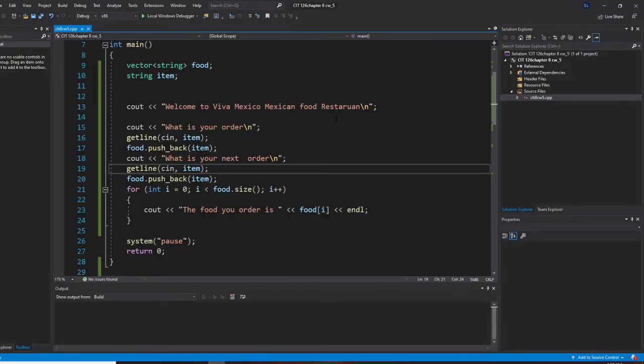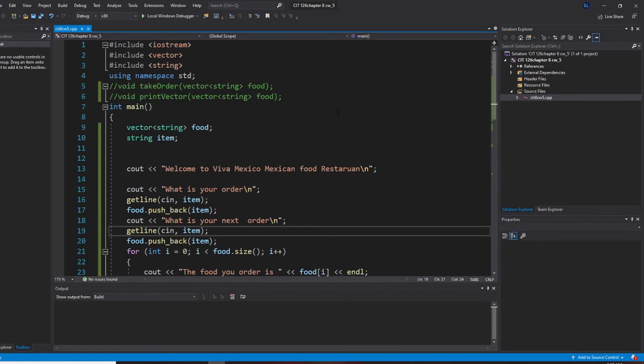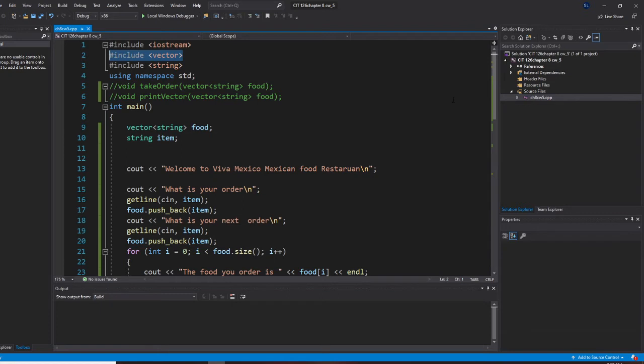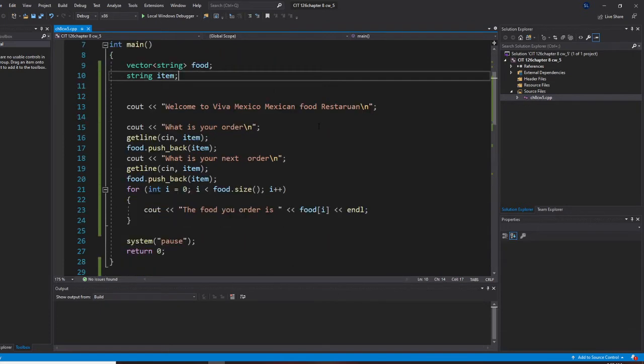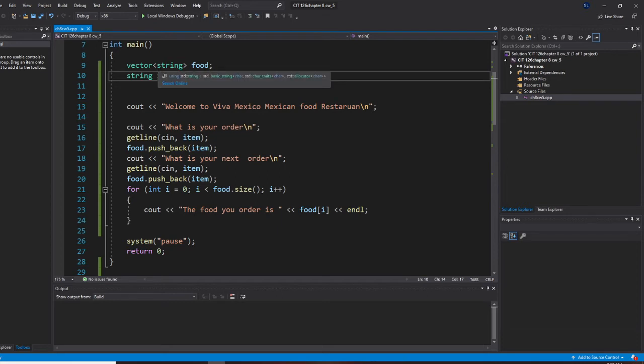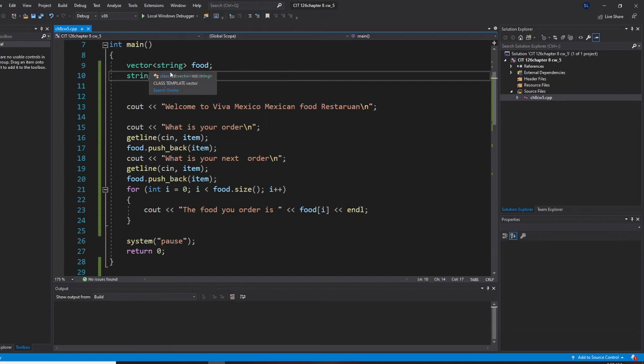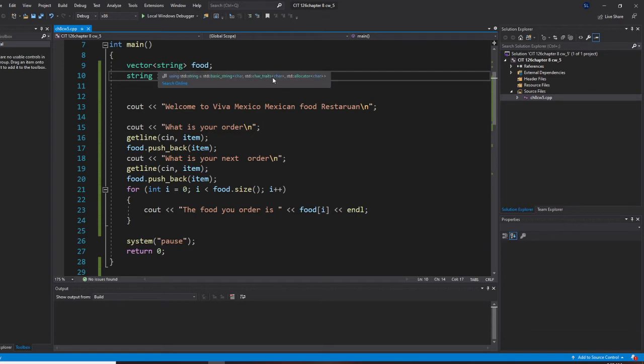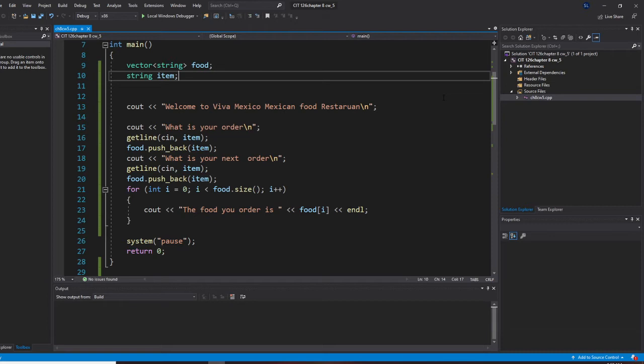So first, we need to have a vector. Include vector, that's a library. Now, once you have that, let's create a vector. The type is string. Learn this right now: when you use vector, the type is inside the angle operator. So you type vector, it's a string type, so you put angle string. If that's integer, you put angle integer. And no square bracket anymore, it's a vector.